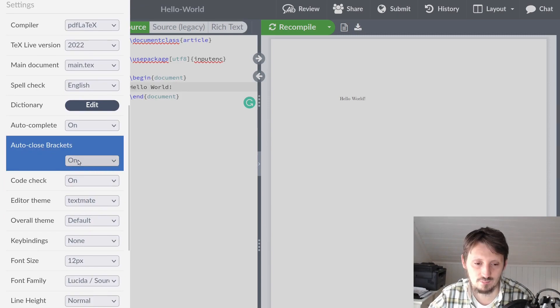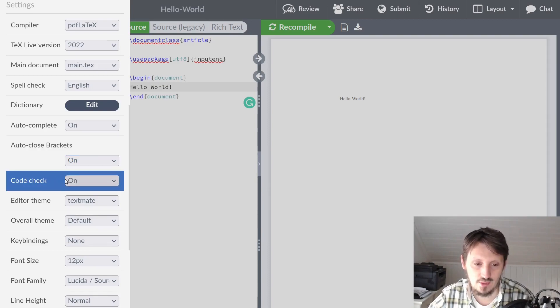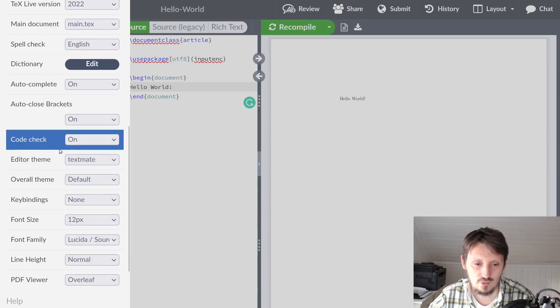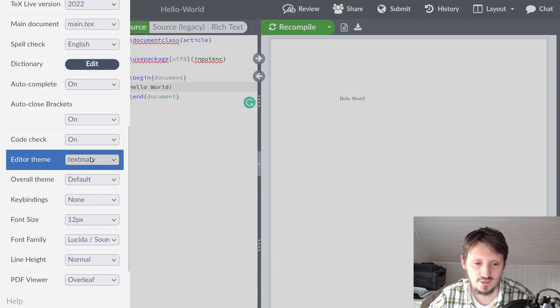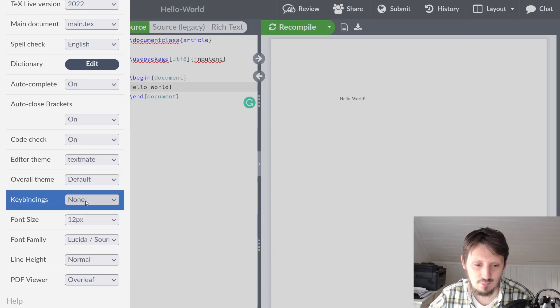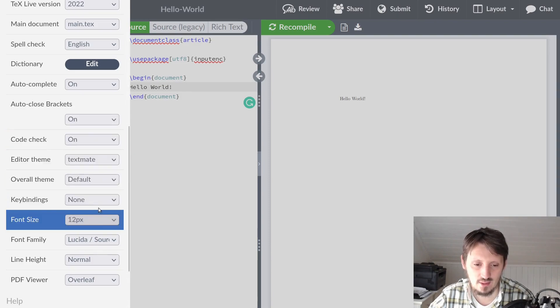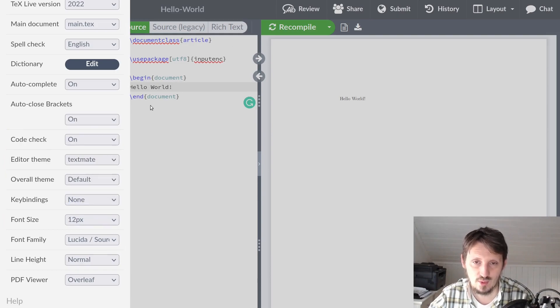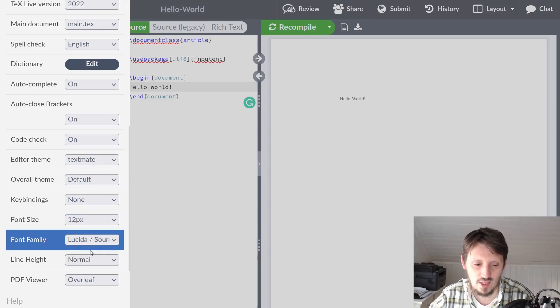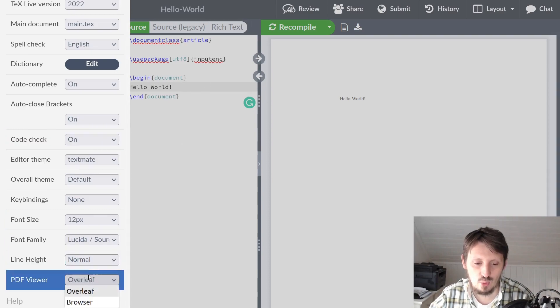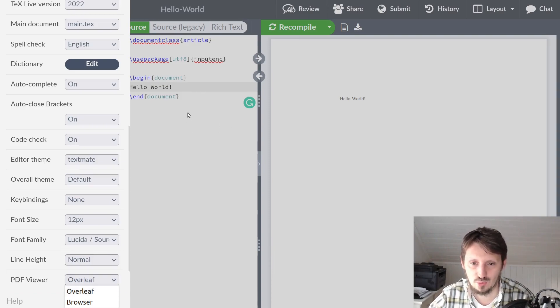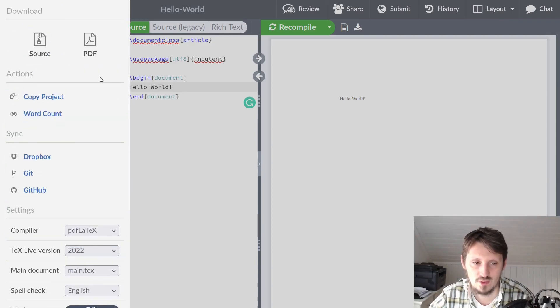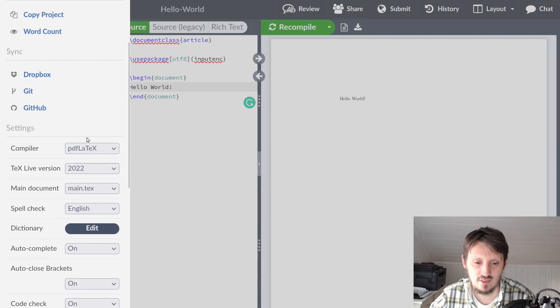If you switch on auto-close brackets, which is standard in the configuration, it means that if you open a bracket, it automatically closes this, which is very helpful. There's a code check which tells you that maybe the code you entered is not correct. You can choose different themes of your editor. There are some key bindings regarding certain editors. Font size you can change if you want to make it bigger or smaller - this is related to the editor, not to the PDF file you create. You can choose different fonts for writing, change the line height. For the viewer, you can choose whether this should be the special Overleaf viewer or a browser internal viewer like Firefox that shows your document - all that up to your preference. Everything is self-explanatory.